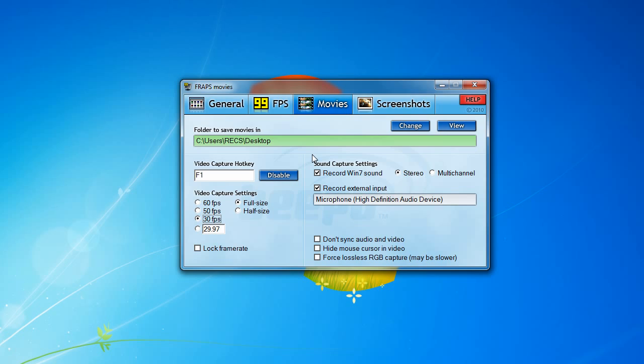For the video capture settings, for Minecraft I usually have it at 30 frames per second and have the video size at full size. Some of you may be wondering what full size and half size means.